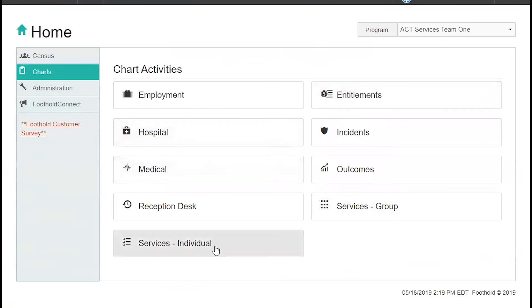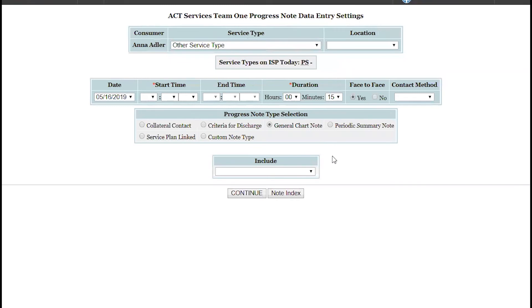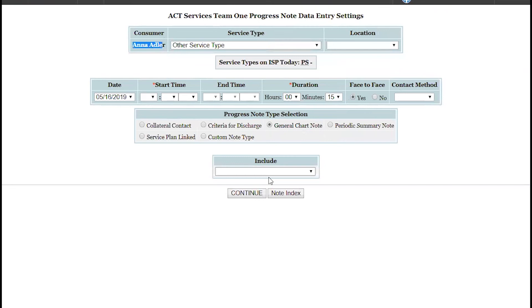I'm going to pull up our site here. I want to concentrate on this component: when we go into Progress Notes, this is where we get into EVV. We don't have a GPS component, but here's where you enter your service type, location, start time, and end time. The system already knows who did the service and who it's for. This screen is where you're capturing EVV in our system, and this data can then flow to billing, outcomes reporting, and more.